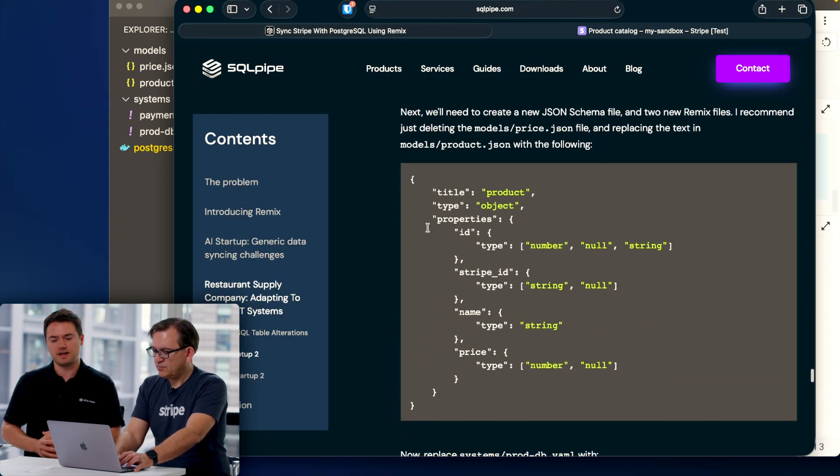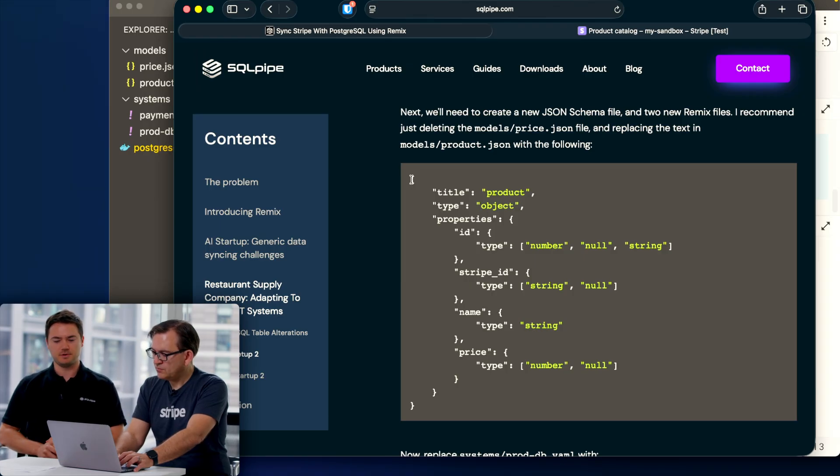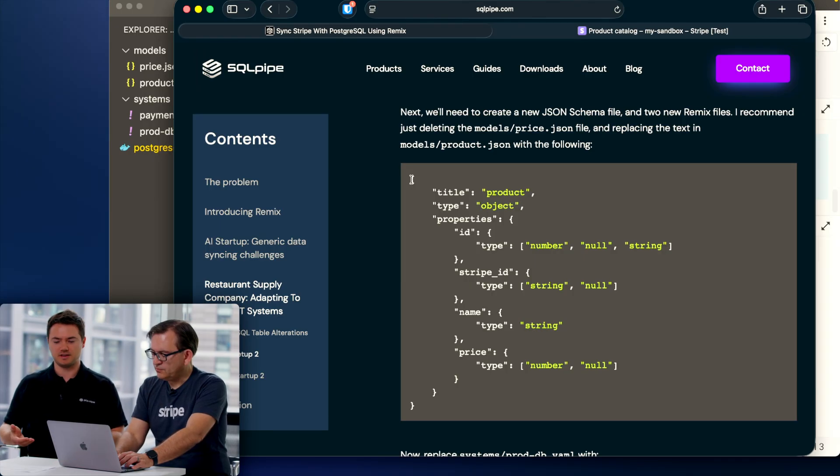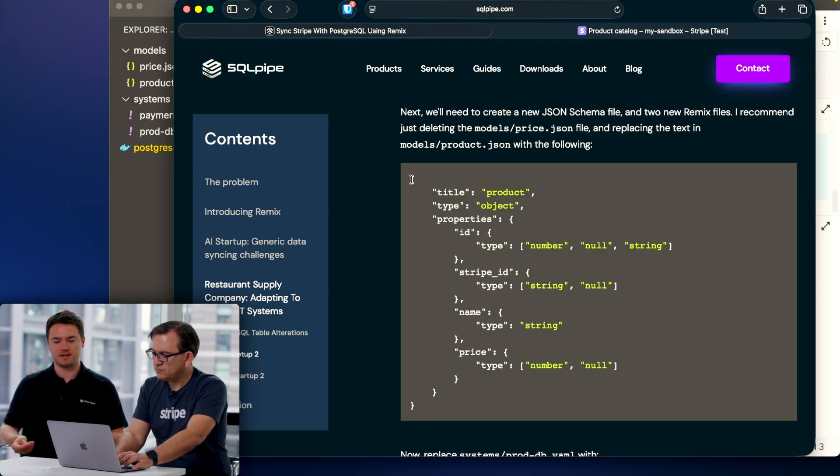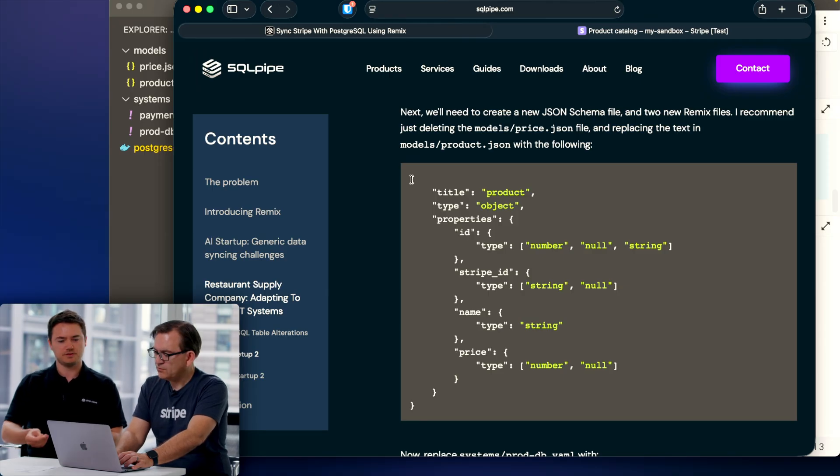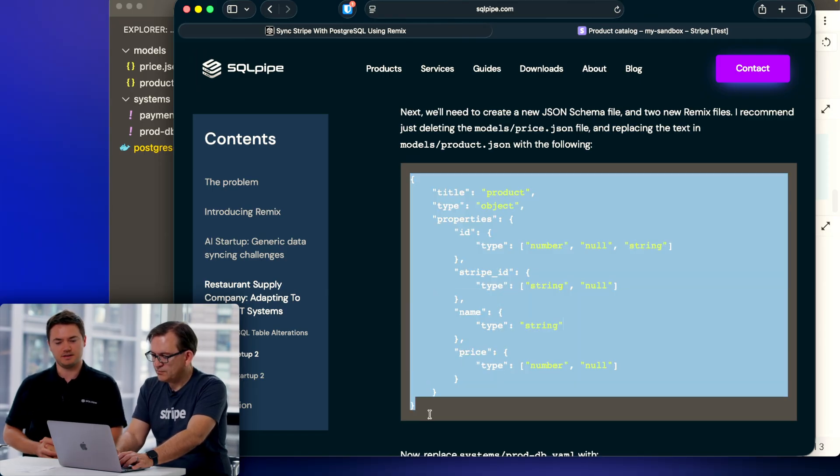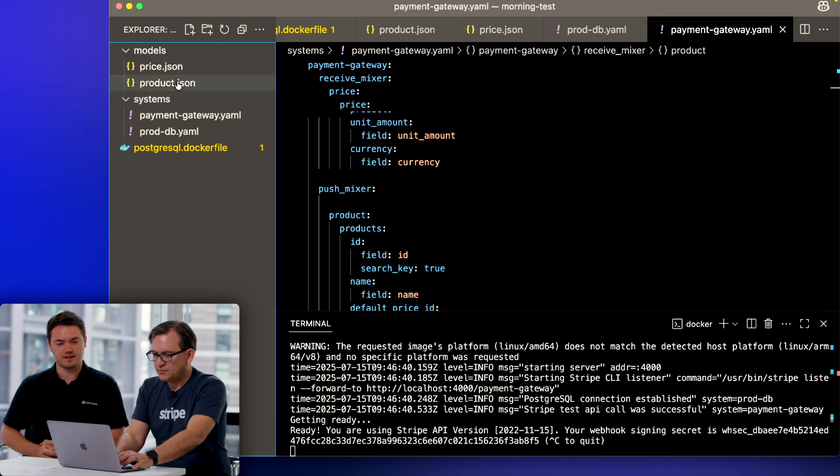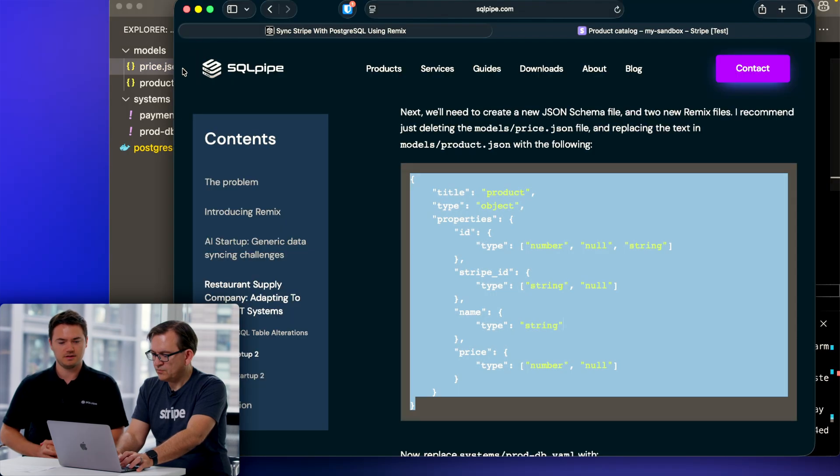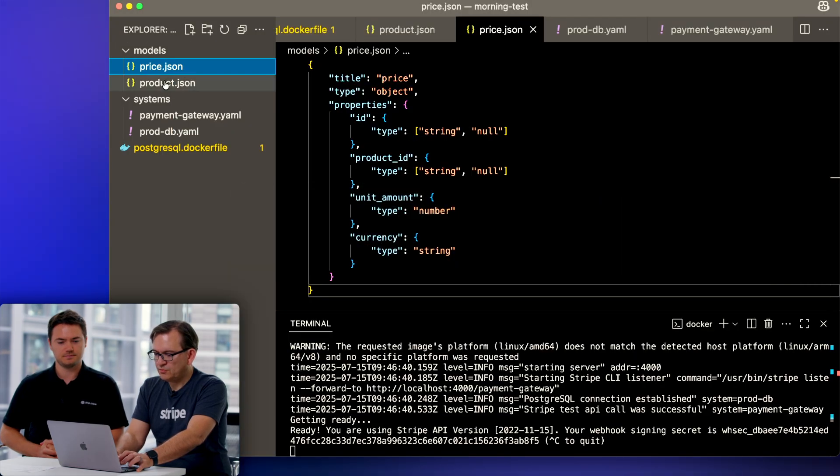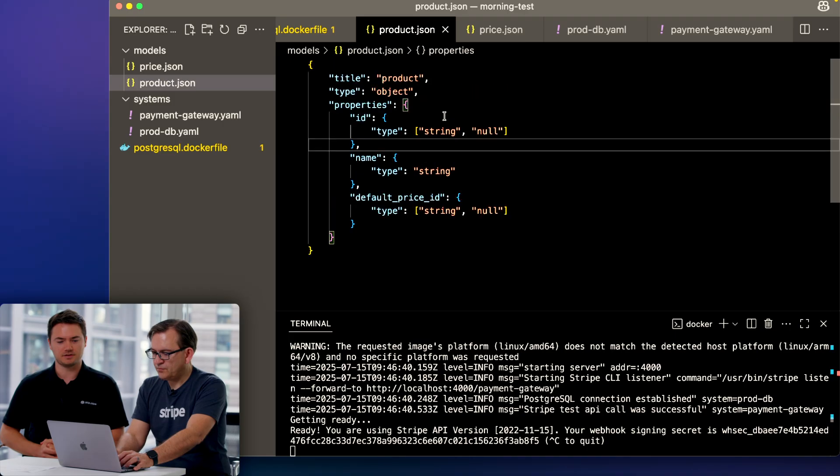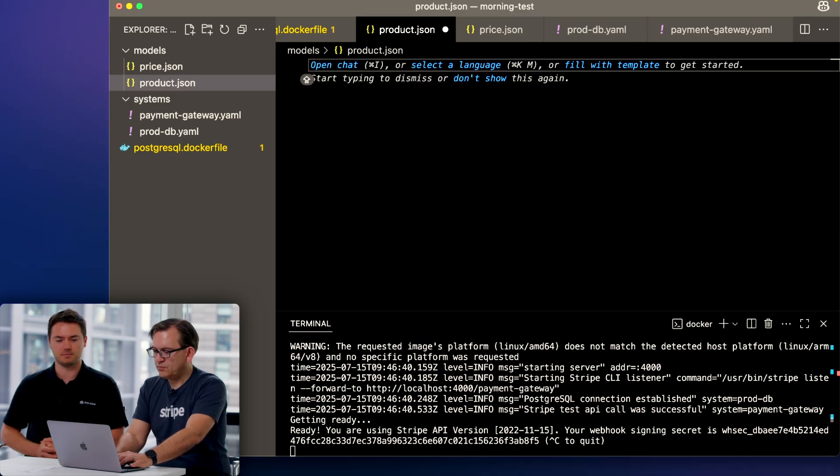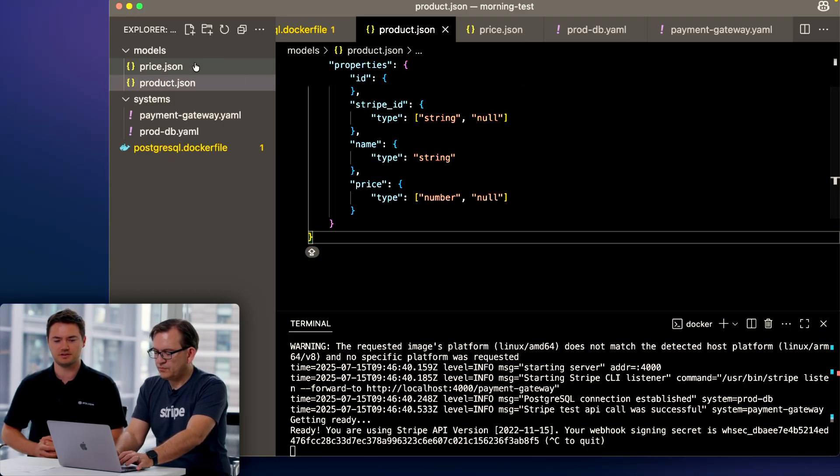Now we can scroll on in the guide. Now we need to change the data models because our business now in this example does not have separate price and product canonical data models. We just have a product model with a price. So copy that and change the product.json file.